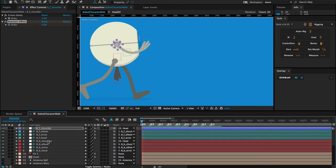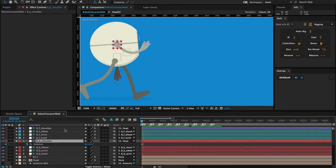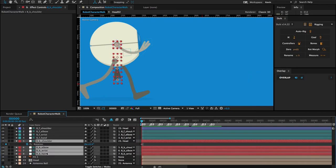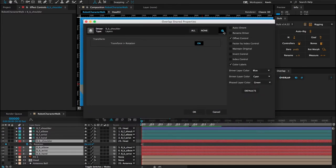Now let's do the back arm. I'll open up its rotation property by pressing R on my keyboard. I'm only going to create one keyframe because I want this back arm to be driven by the front arm as well, so we'll have all keyframes on just one layer for the arm swing. I need that one keyframe just so I can create an overlapping action on the back arm. I'll select the shoulder, shift-select the rest of the bones, and click on Overlap.